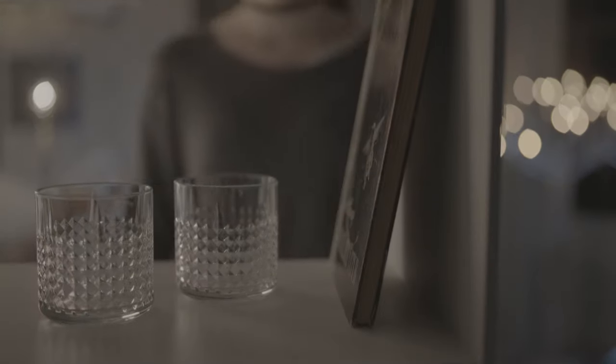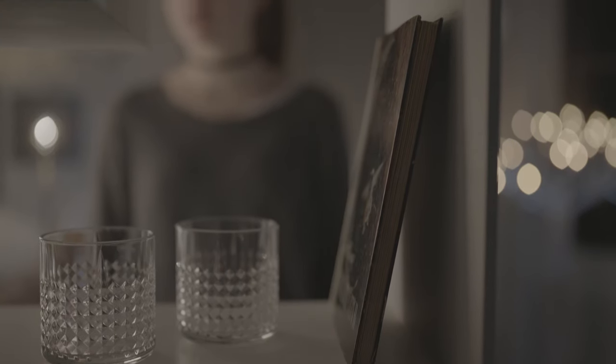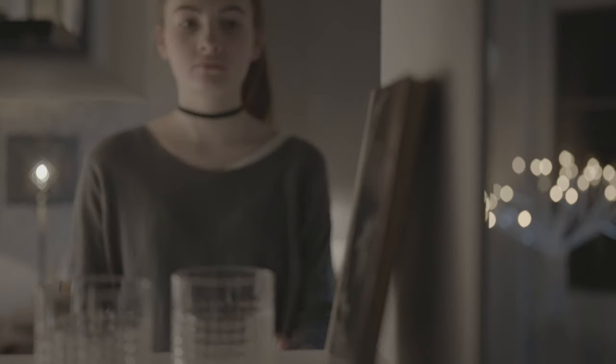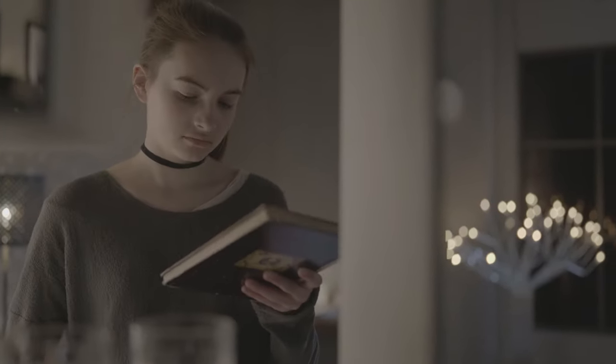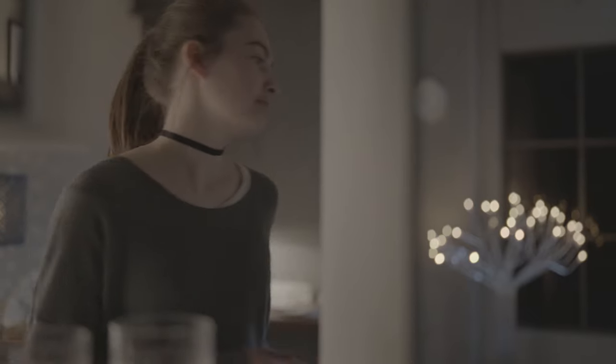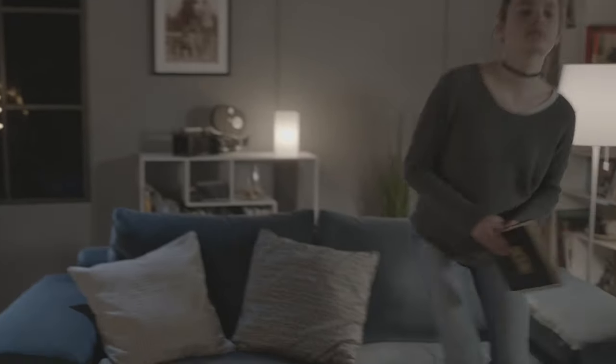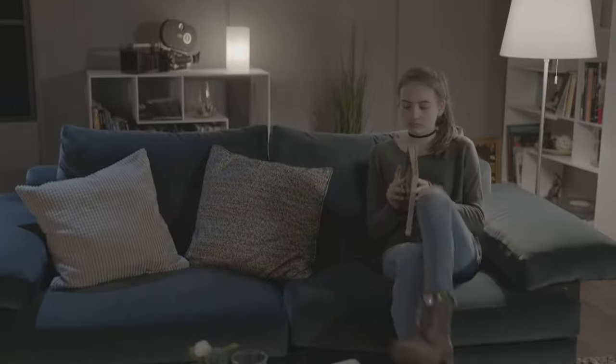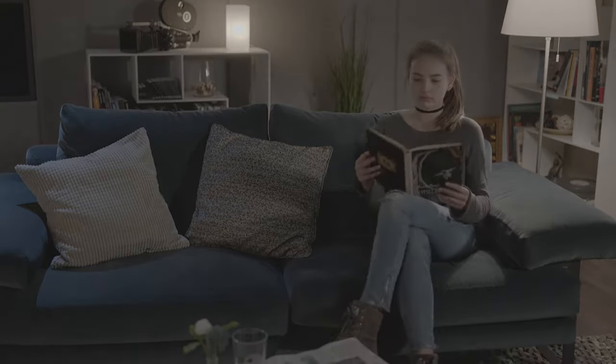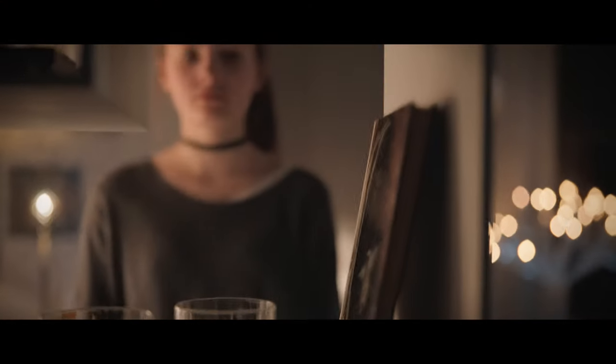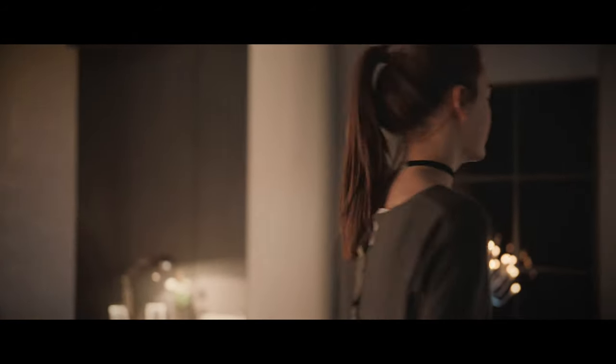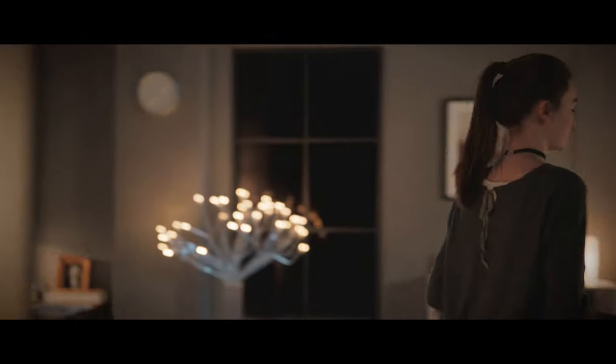So again here's our original Arri Logsy footage. Flat, clean, beautiful, neutral and just a blank canvas. And then my grade with its cozy peachy warm feel. I've got another grading example coming in just a minute but do let me know how you would approach grading this shot.